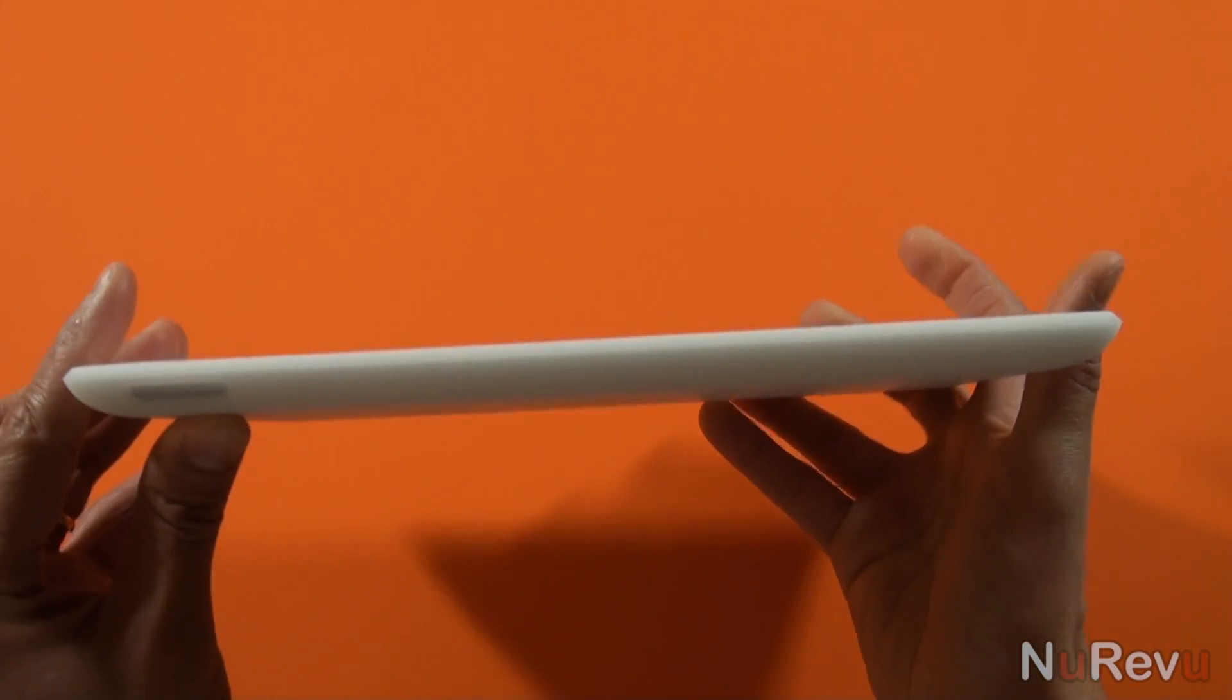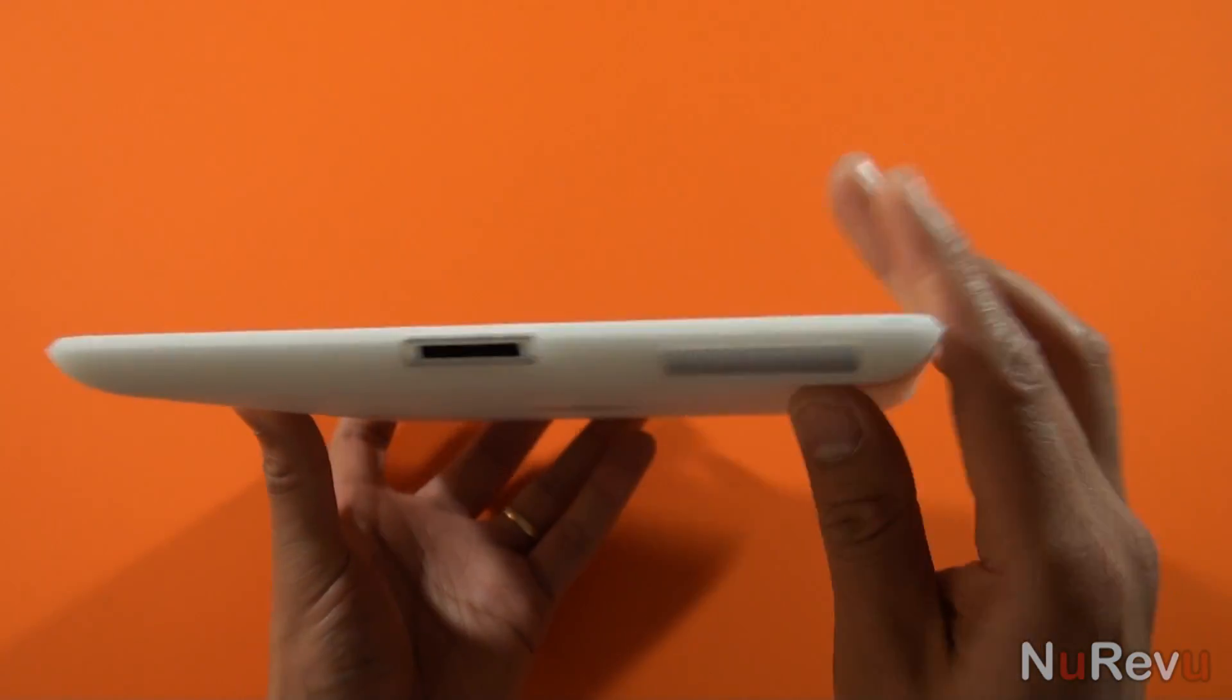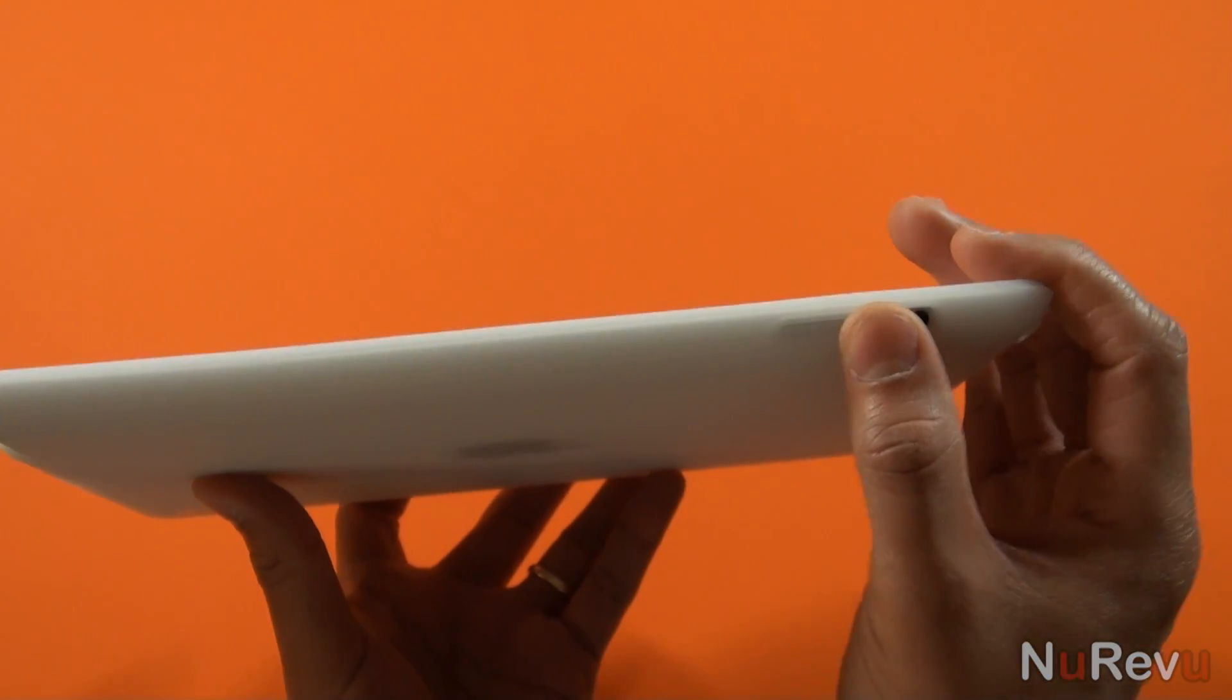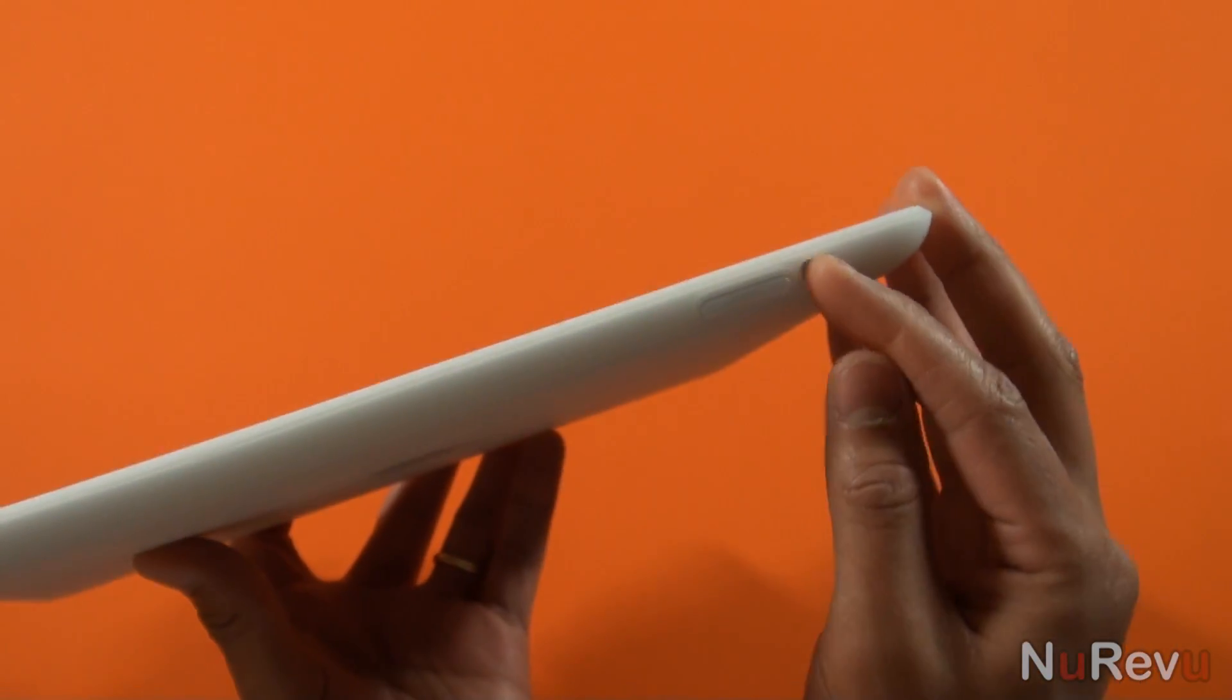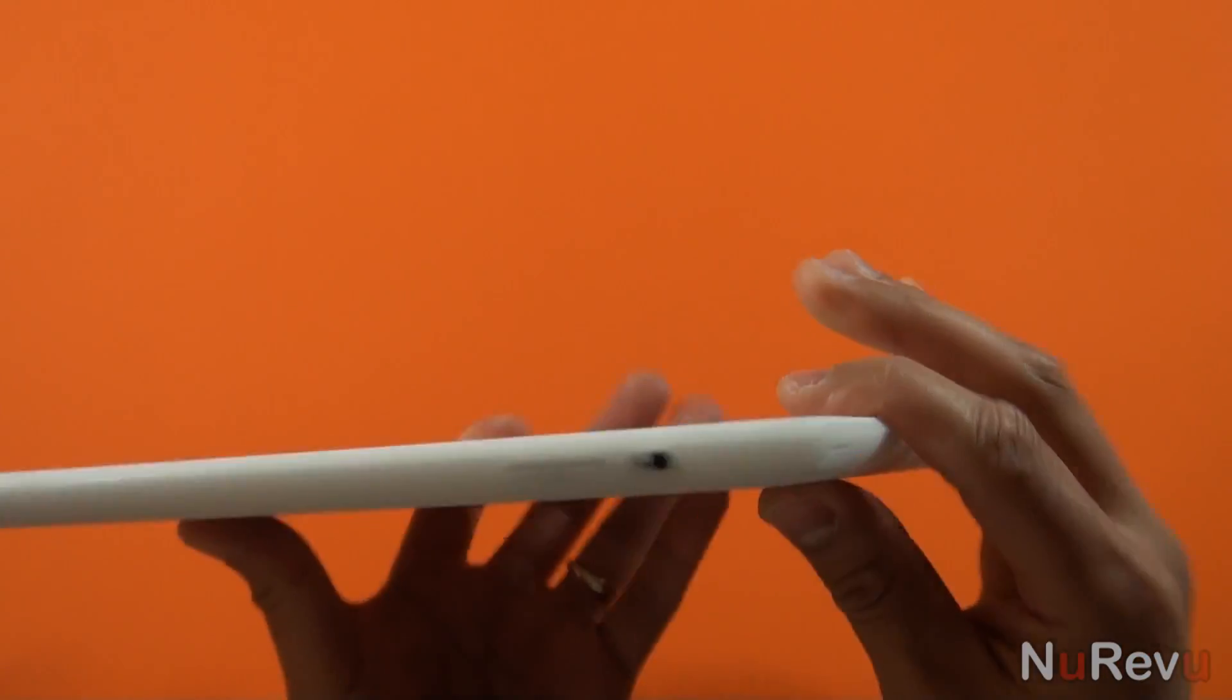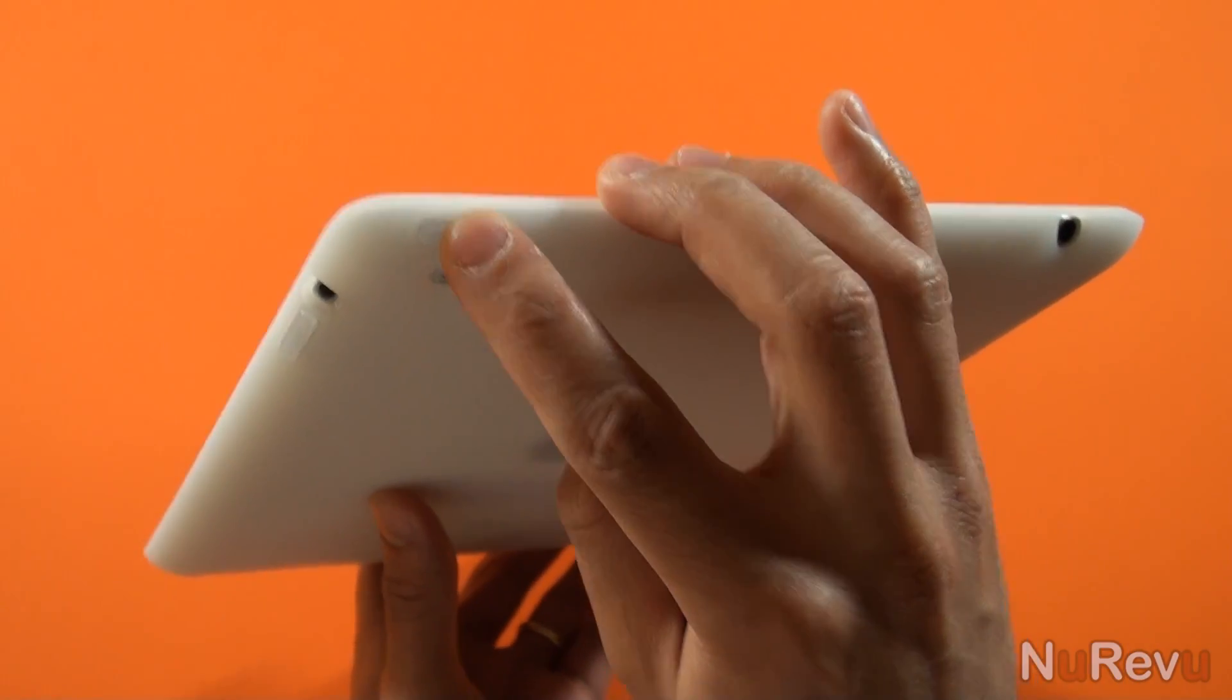There are, of course, cutouts for the ports and speaker, as well as a raised cover for the volume control. Cutout for the rotation lock/mute switch, which is easily accessible, and a raised cover for the standby button.